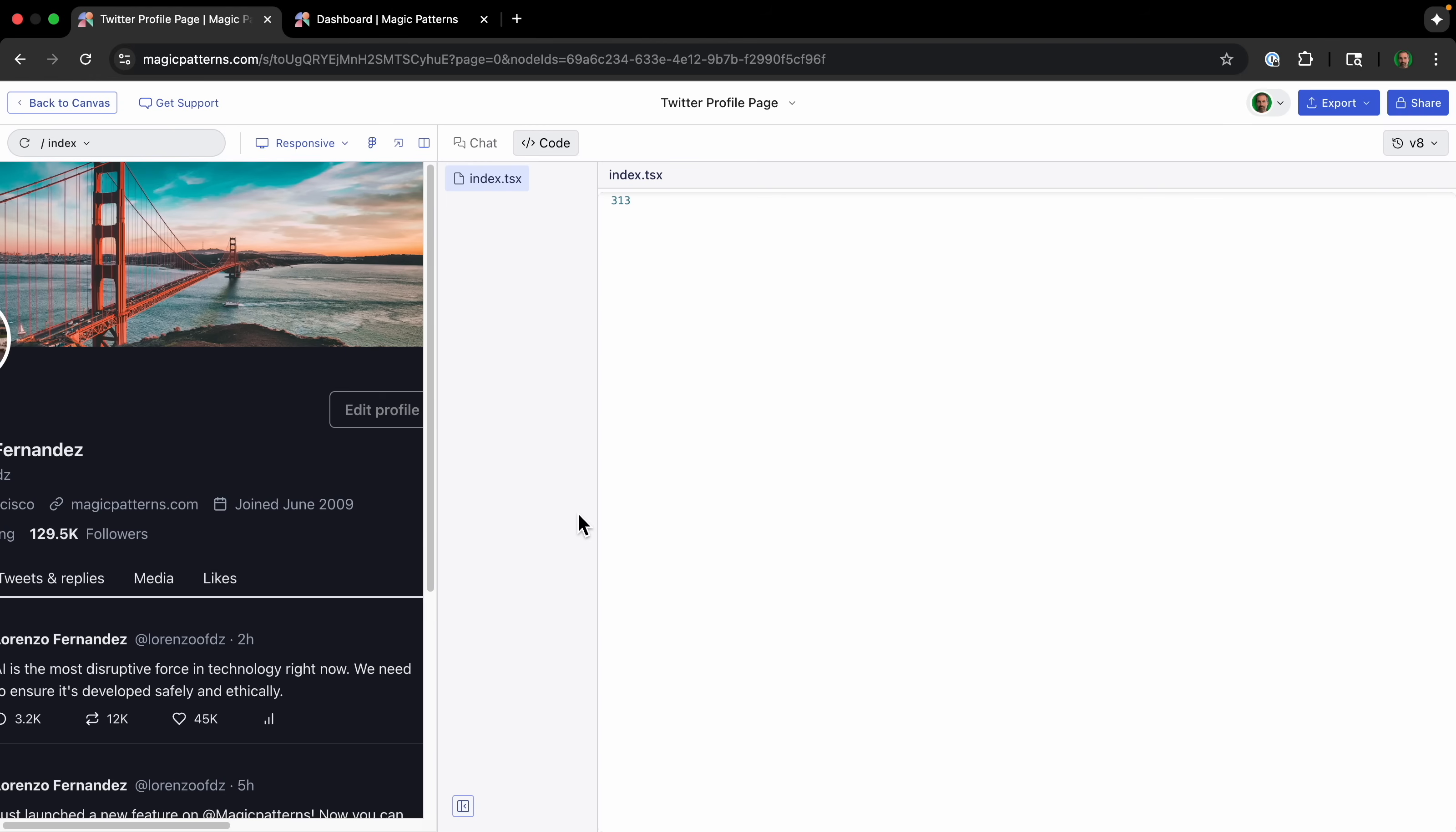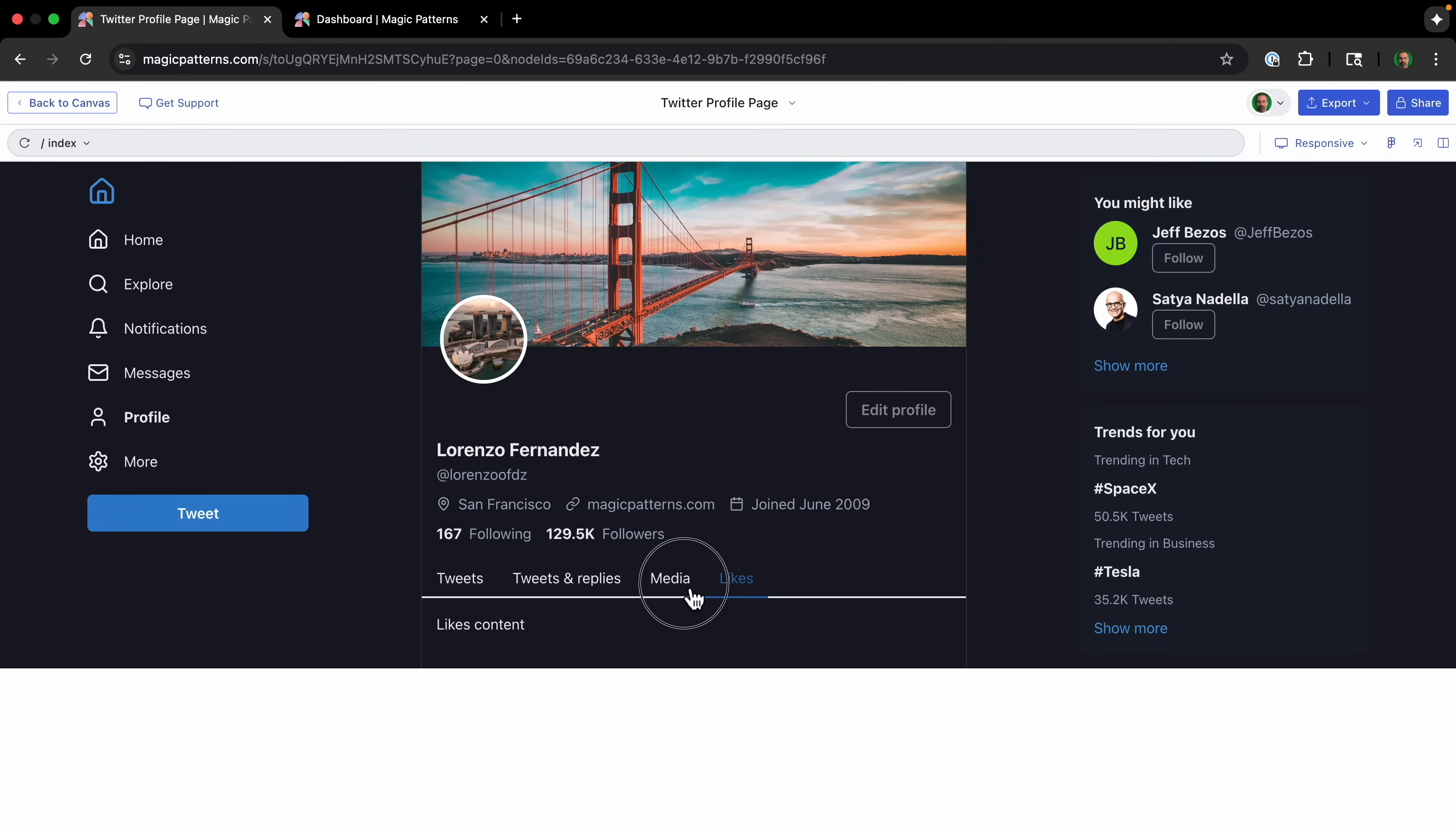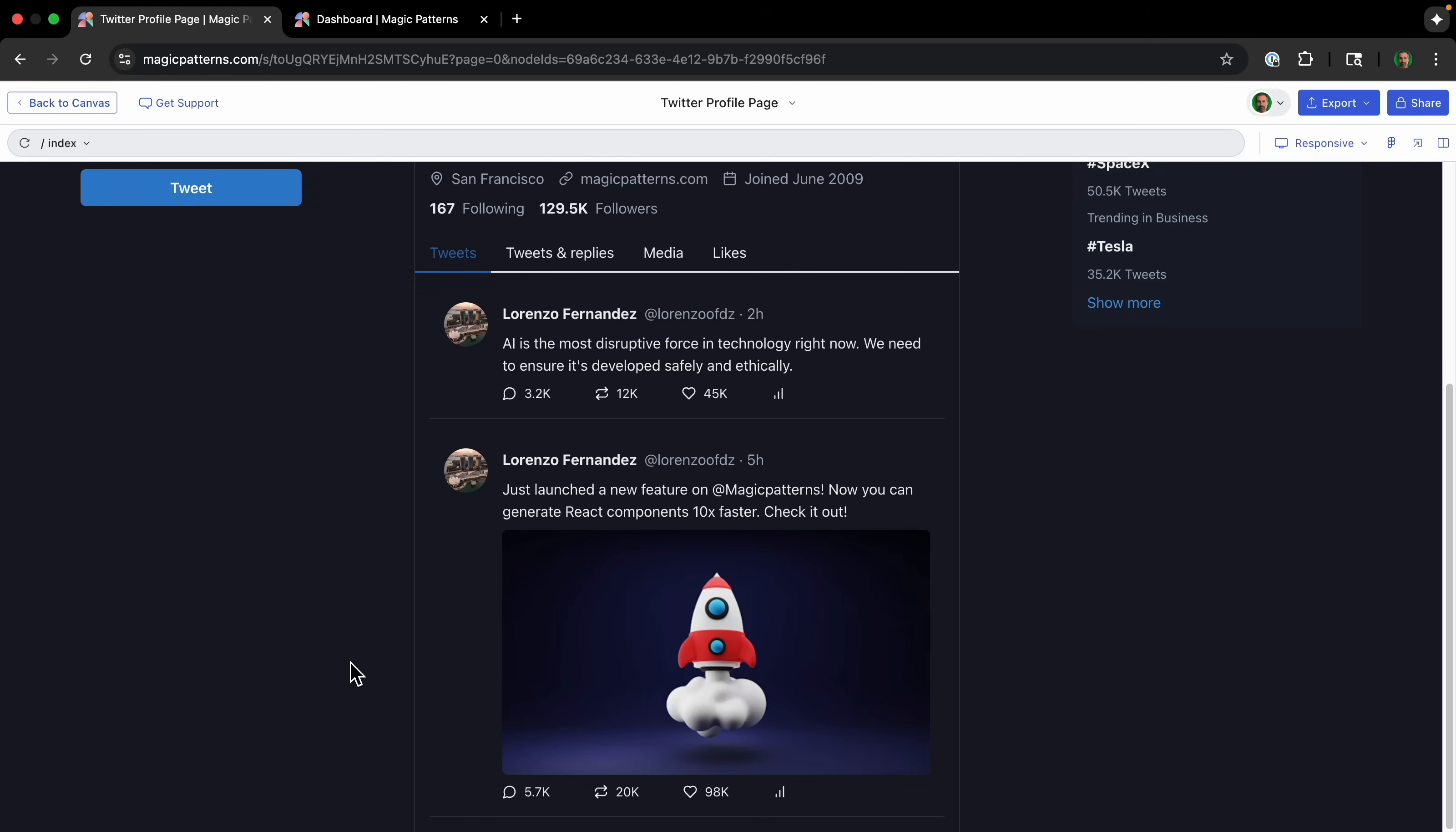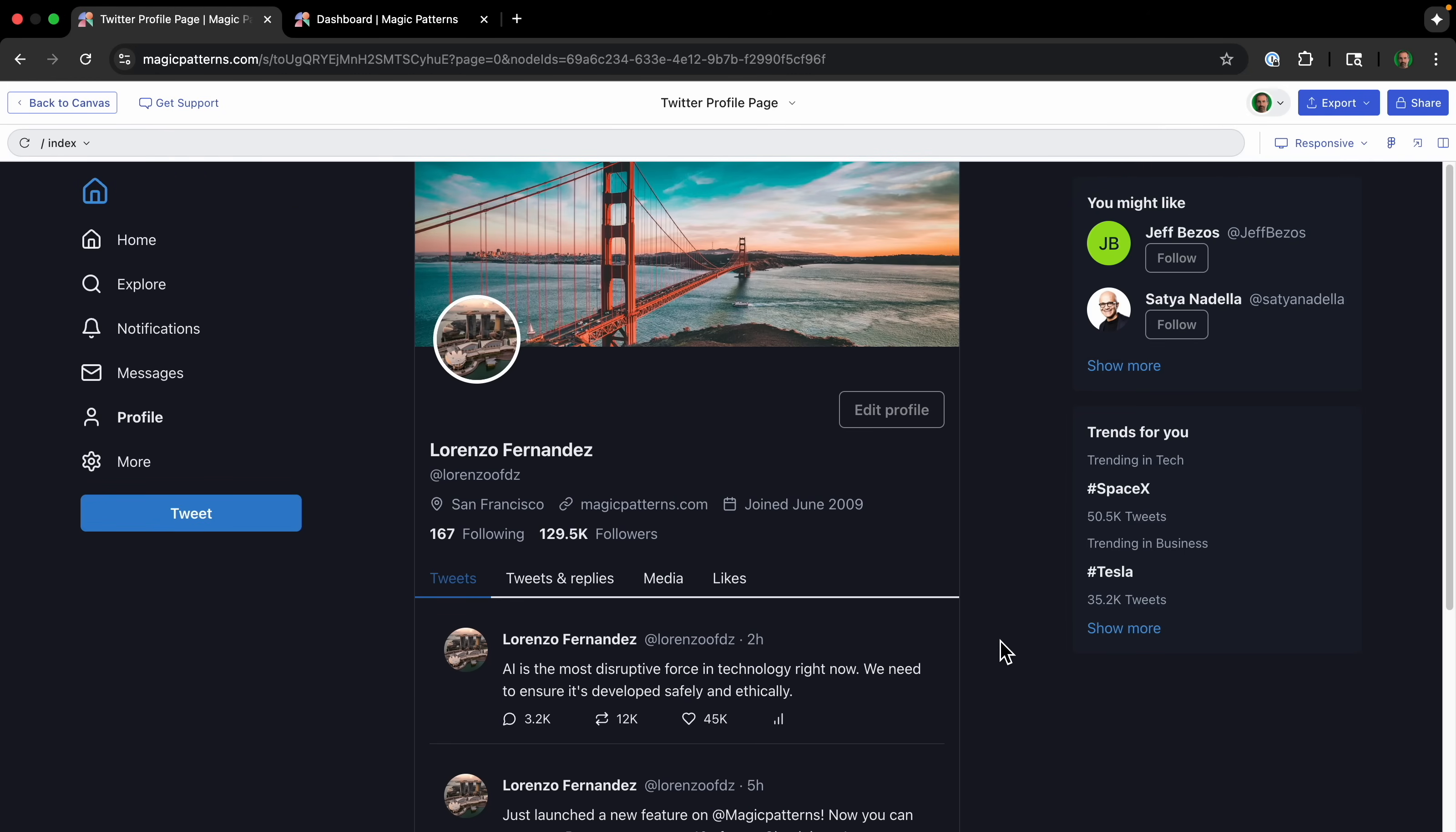So Magic Patterns is built on code under the hood. So it's an interactive prototype. Basically, I can actually click on things, and it's going to show different things when I click on it. I can navigate, I can get a real feel for the experience, which is huge for user testing.